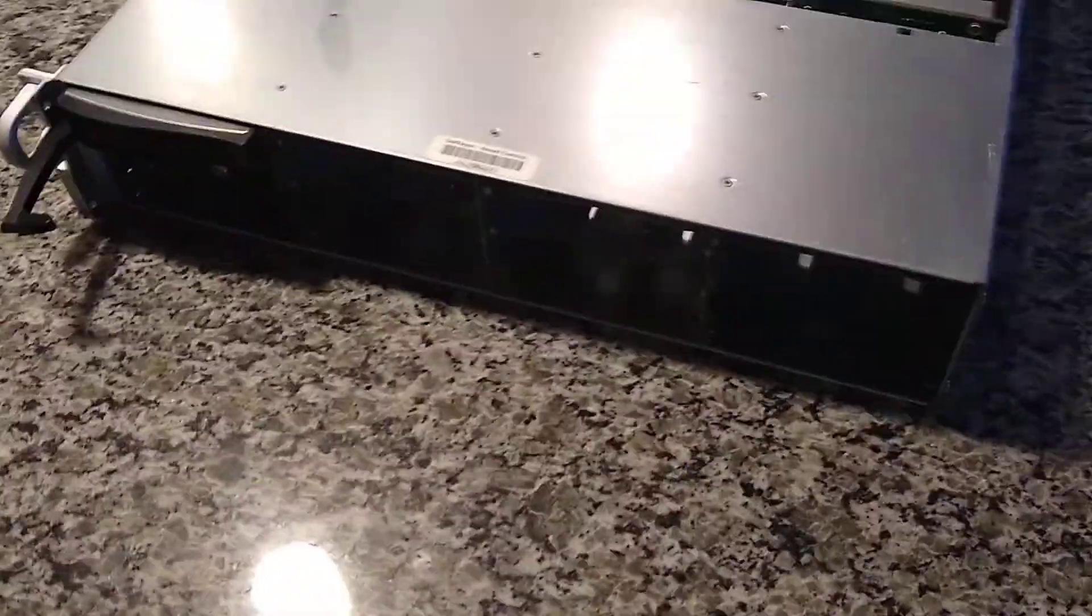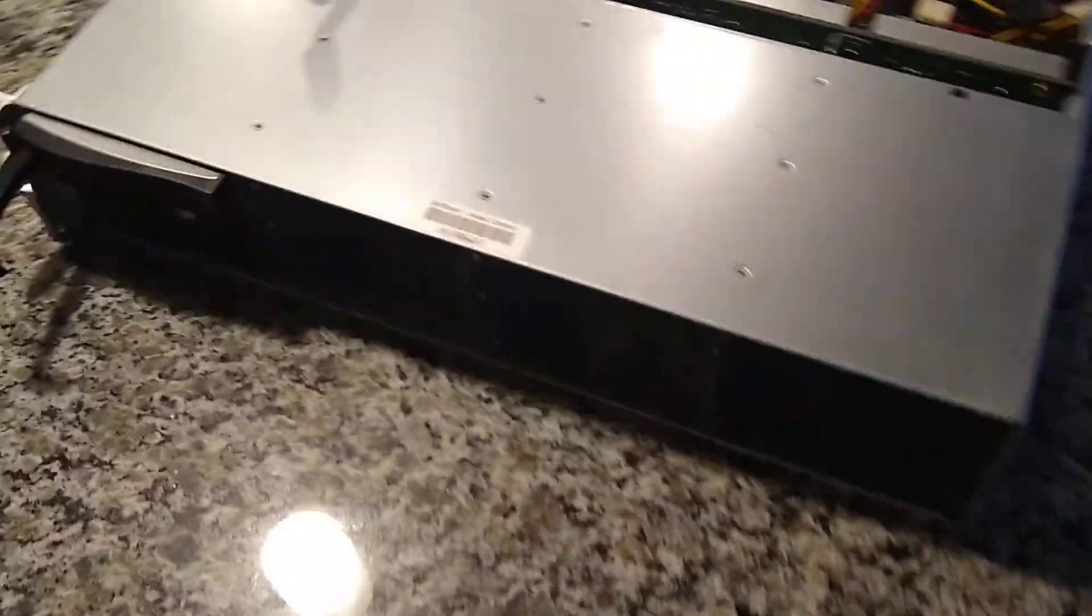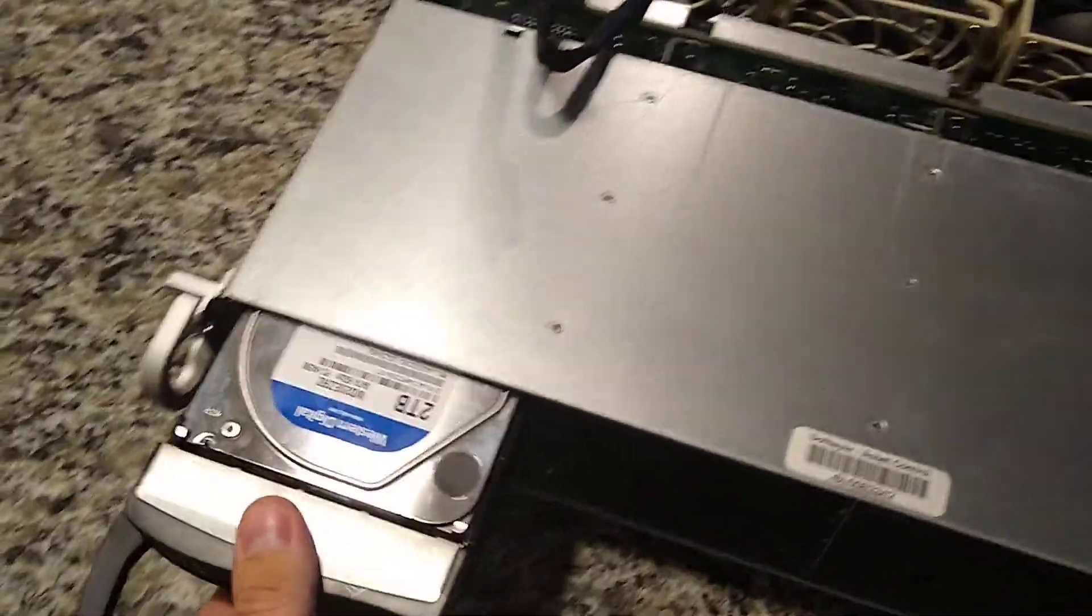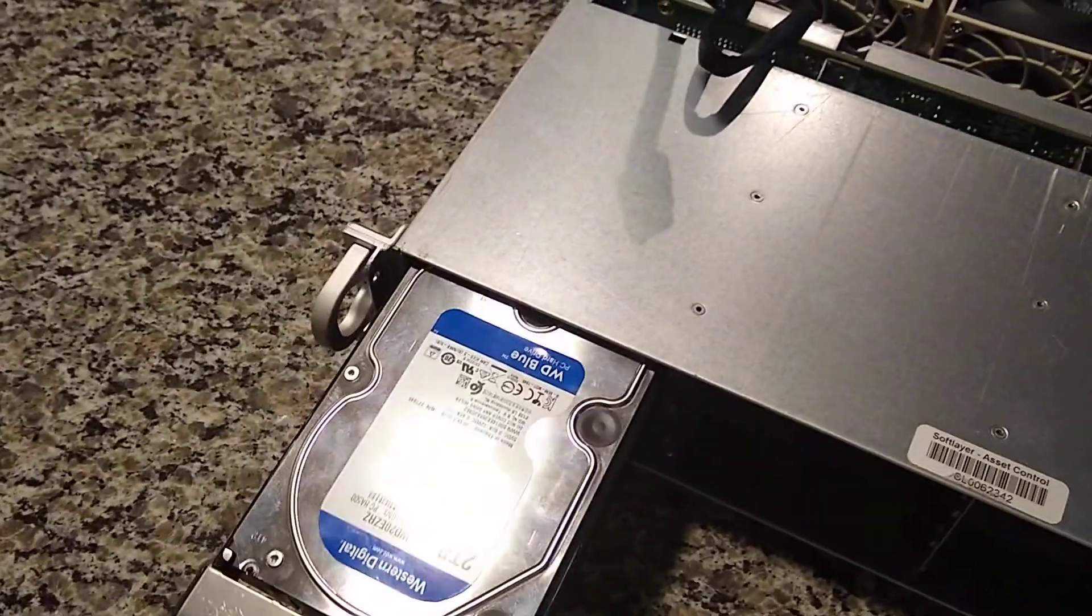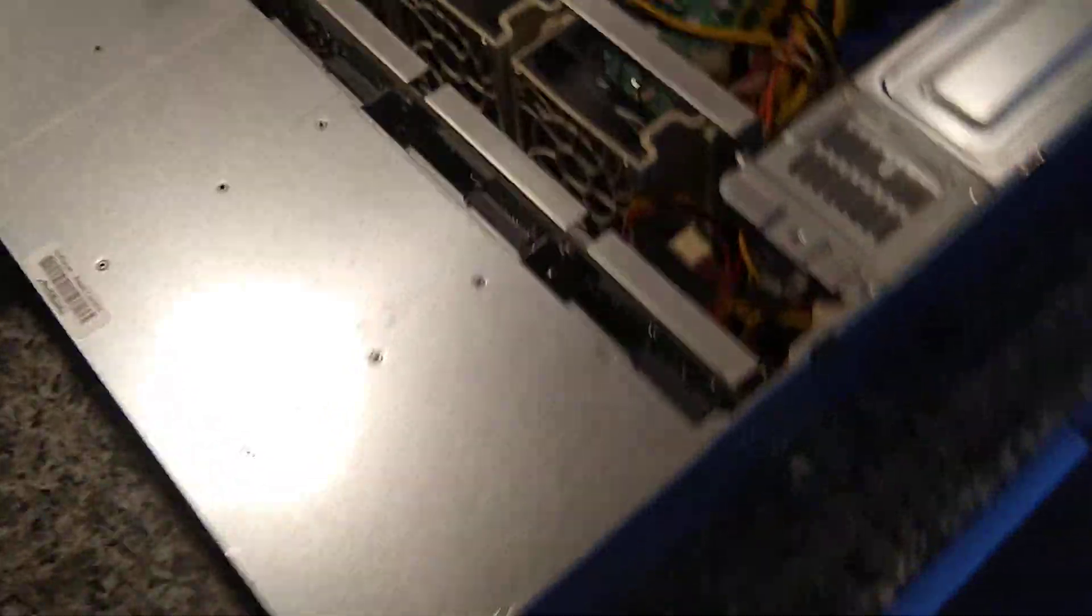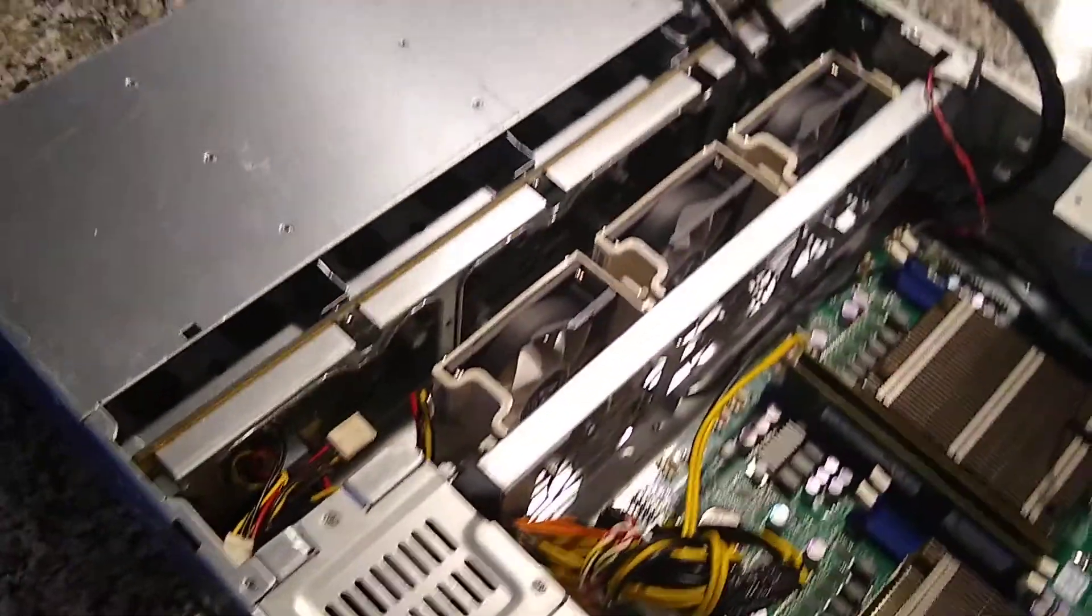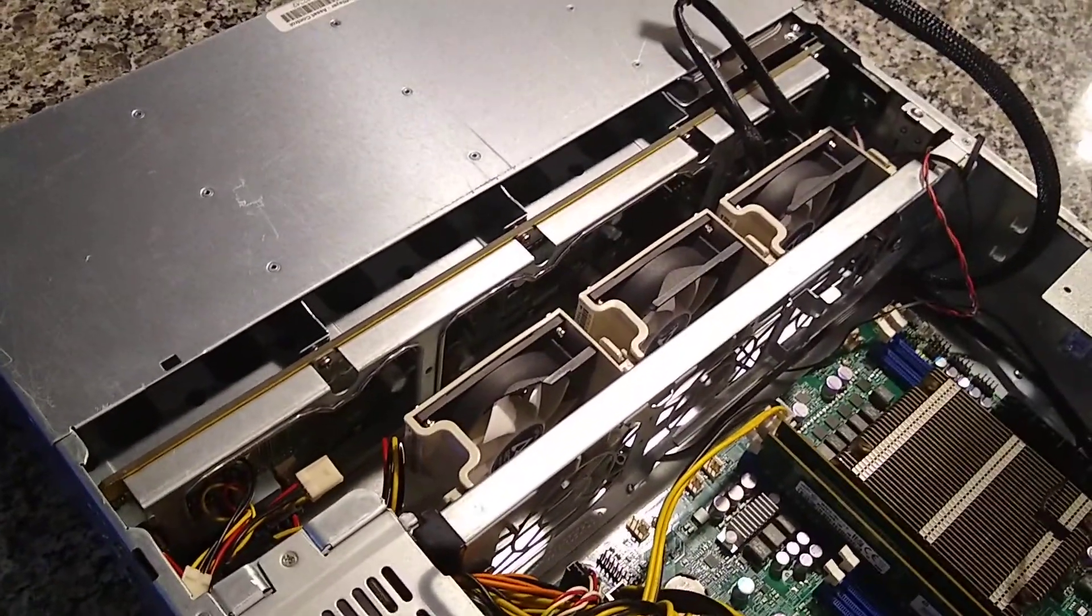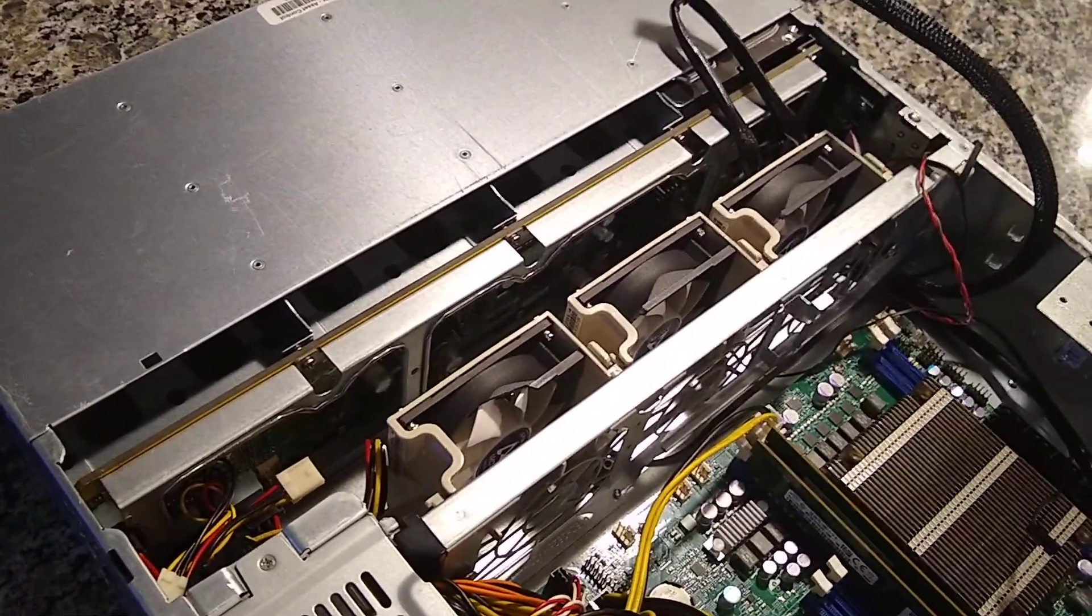It has 12 hot-swap bays. I currently just have one in there, but they fit 3.5-inch drives. And they hook up to the SAS2 backplane. I'll do another video going over that.